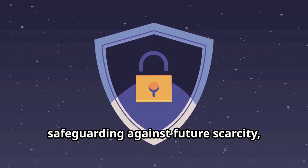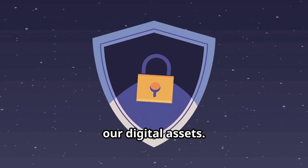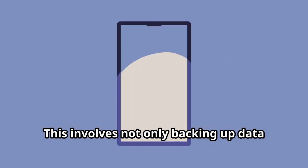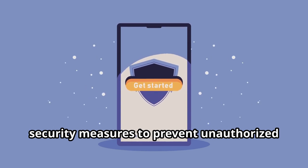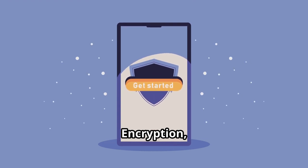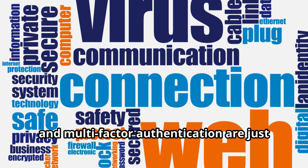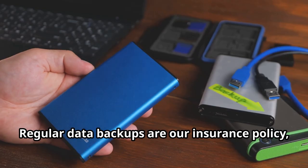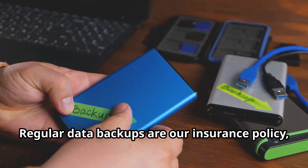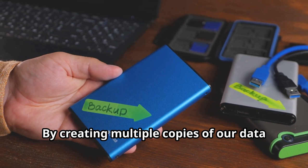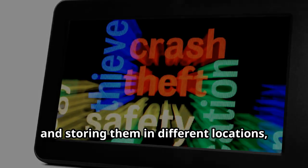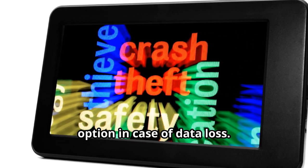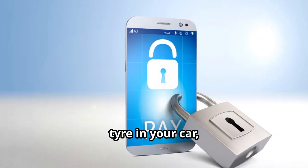Just as a squirrel stores nuts for winter, safeguarding against future scarcity, so must we take precautions to protect our digital assets. This involves not only backing up data, but also implementing comprehensive security measures to prevent unauthorized access and data breaches. Encryption, firewalls and multi-factor authentication are just a few of the tools available to protect our data. Regular data backups are our insurance policy, our safety net in an unpredictable world. By creating multiple copies of our data and storing them in different locations, we can ensure that we have a fallback option in case of data loss.